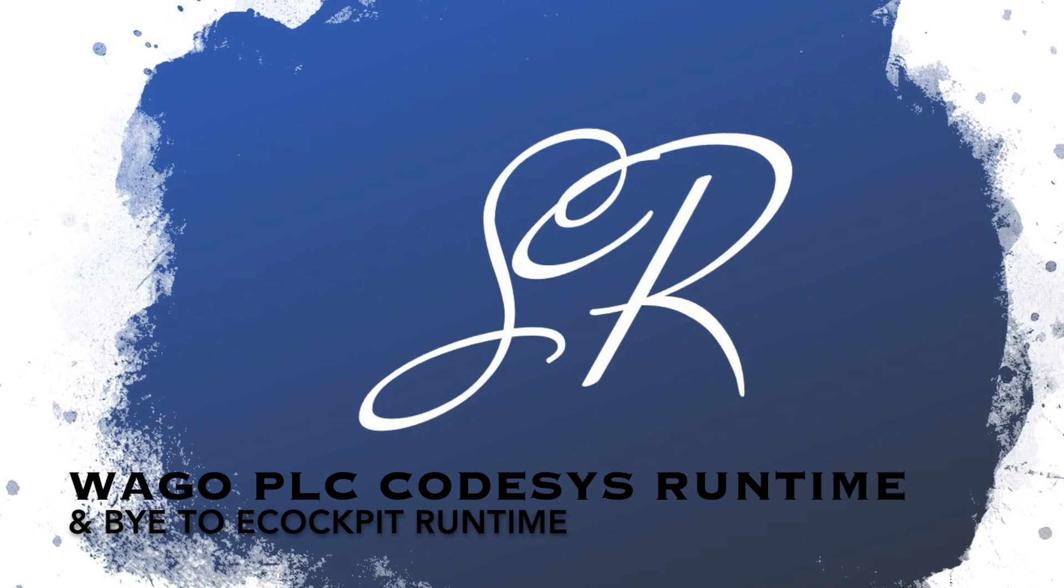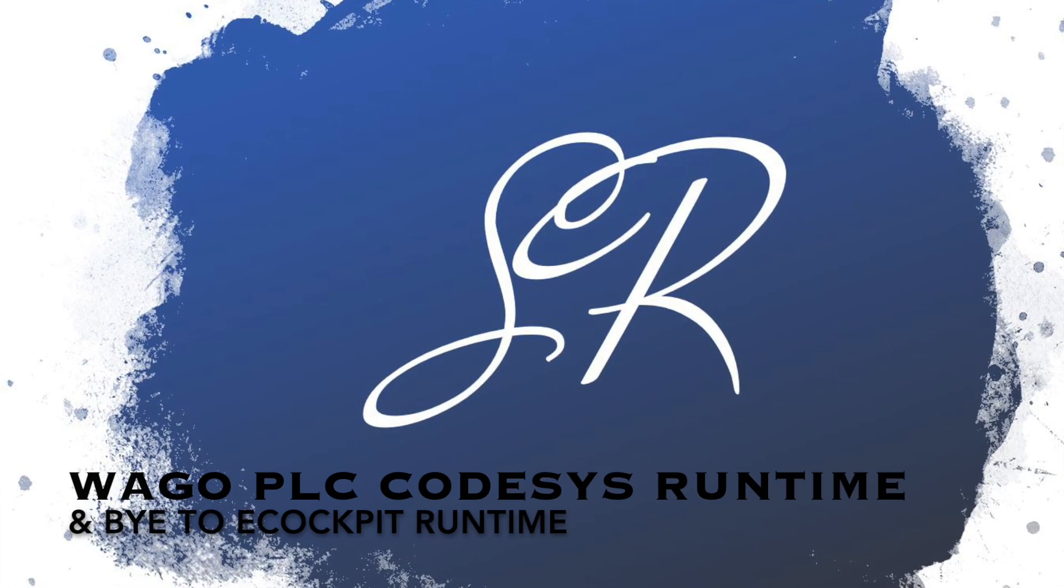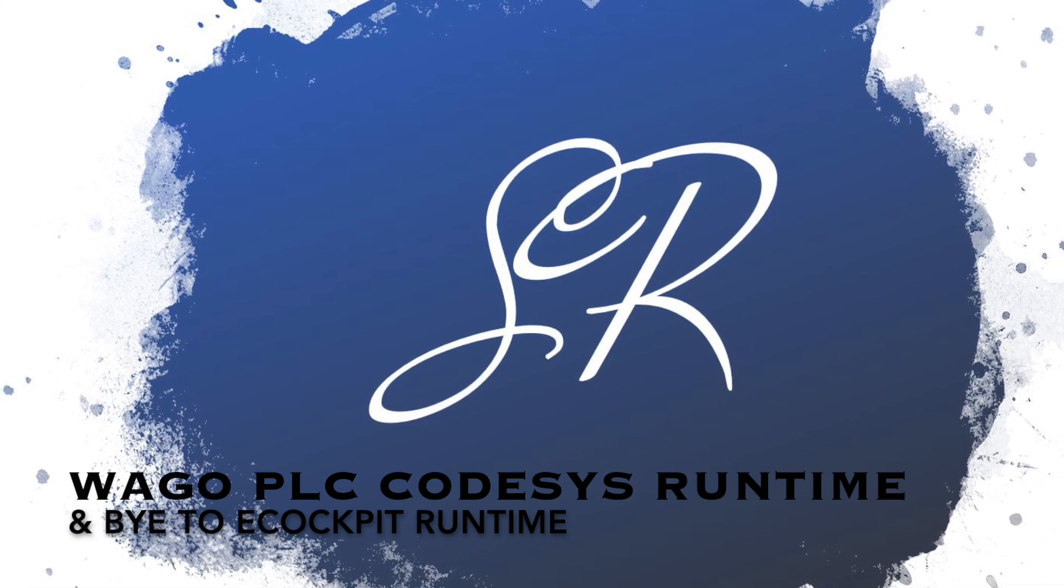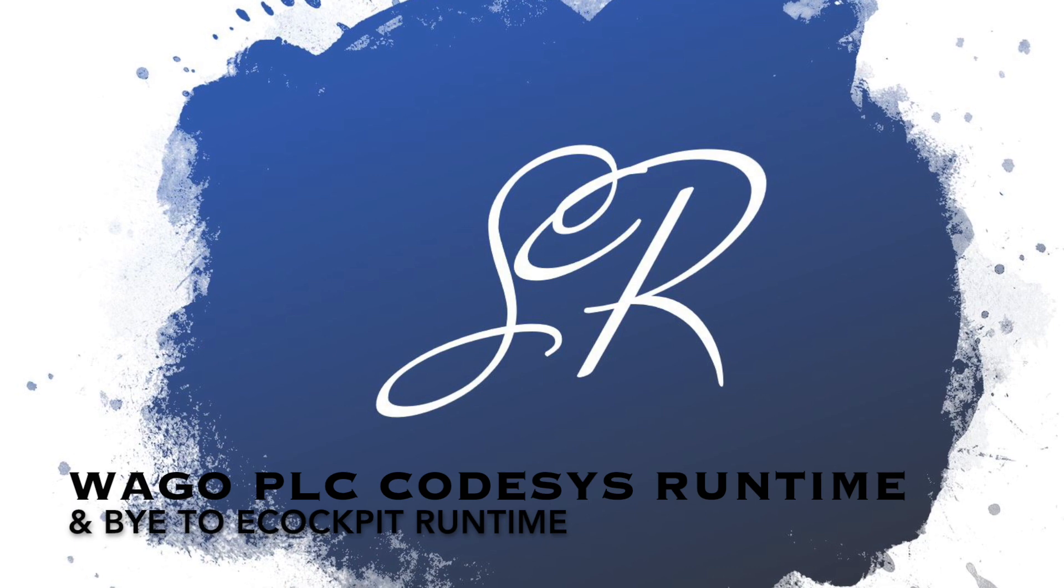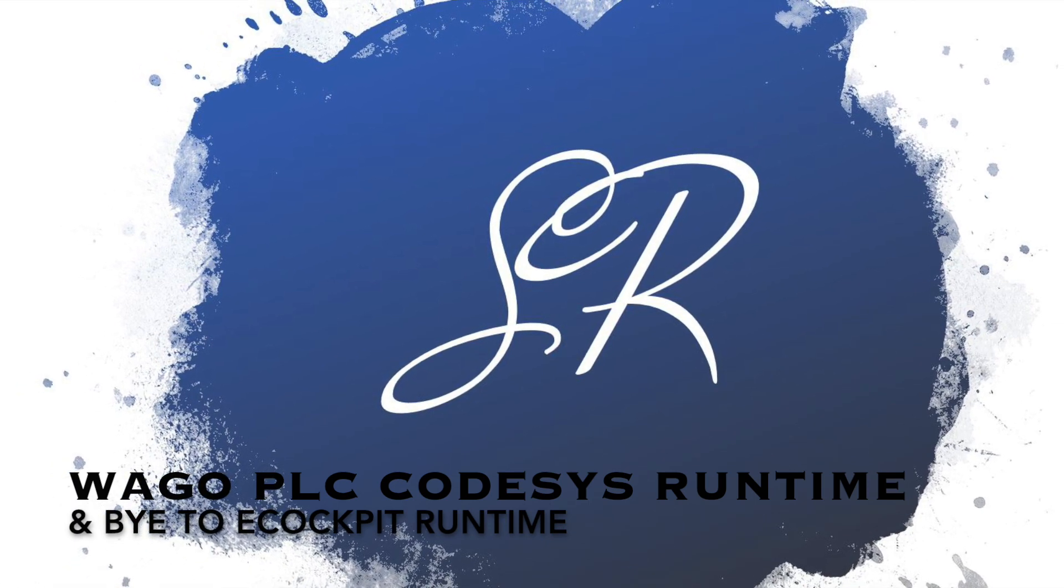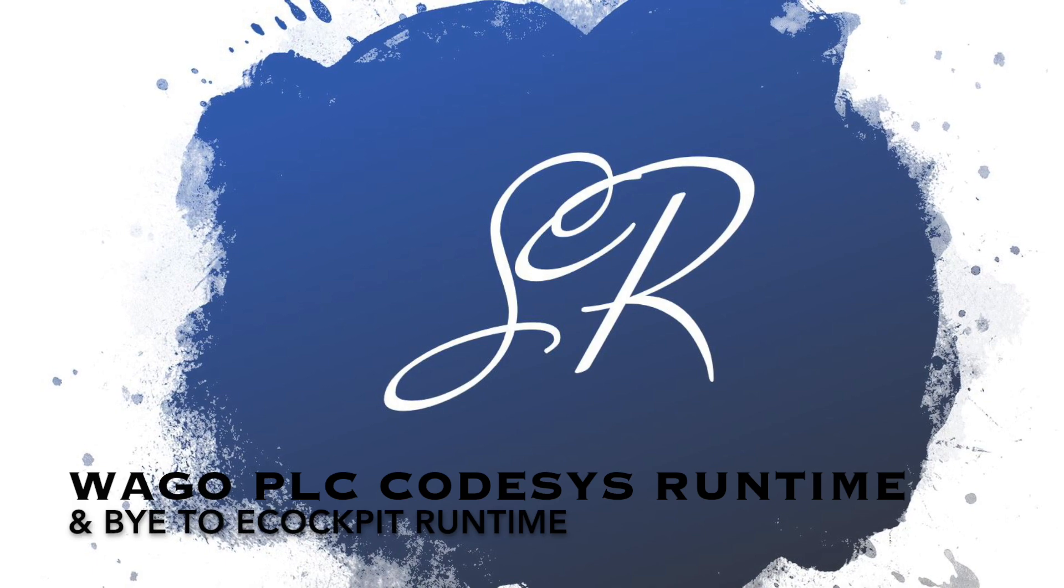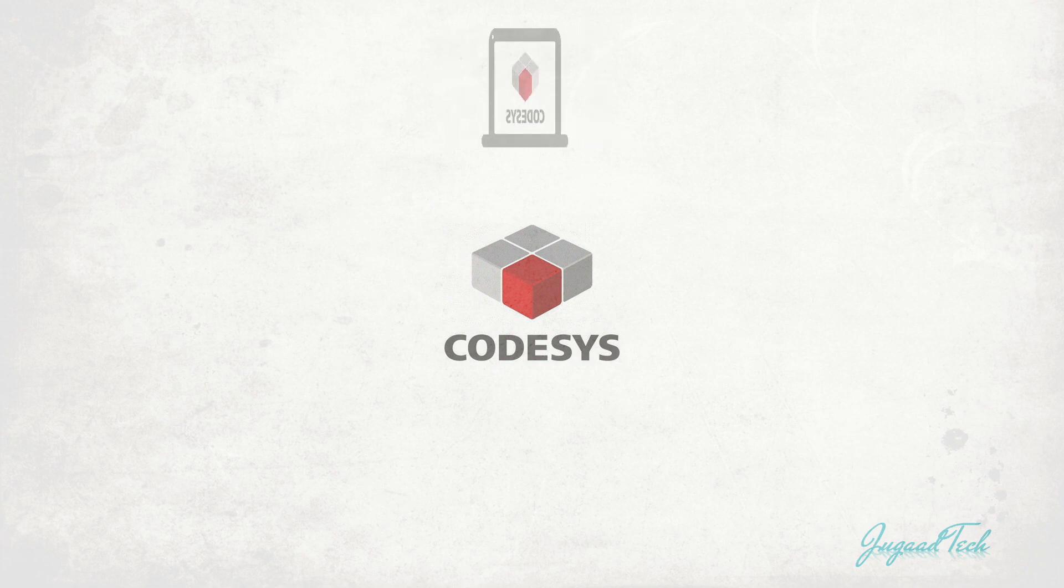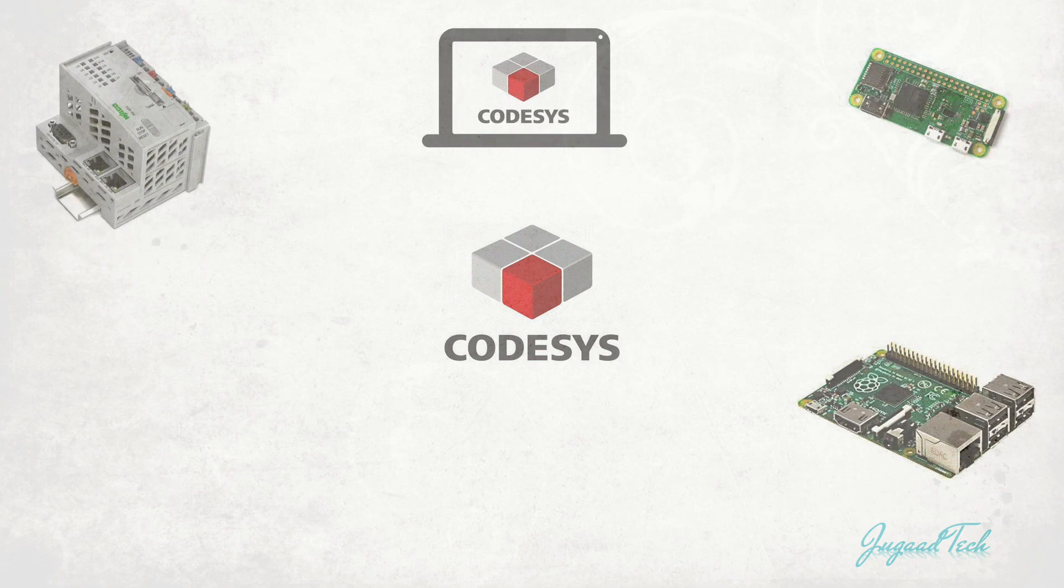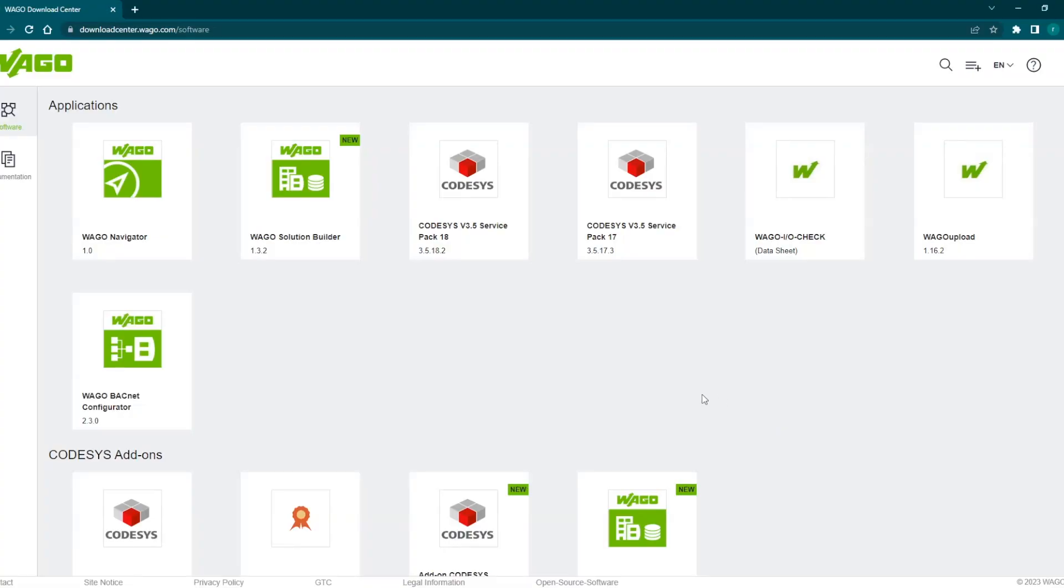Hello friends, welcome back to the Codesys tutorial. In this particular video I am going to cover the new feature provided by WAGO where it is exposing its whole memory of the PLCs to run the Codesys runtime. We will not be seeing the E-Cockpit runtime in the configuration but it will be Codesys runtime v3 or the runtime which we are going to install.